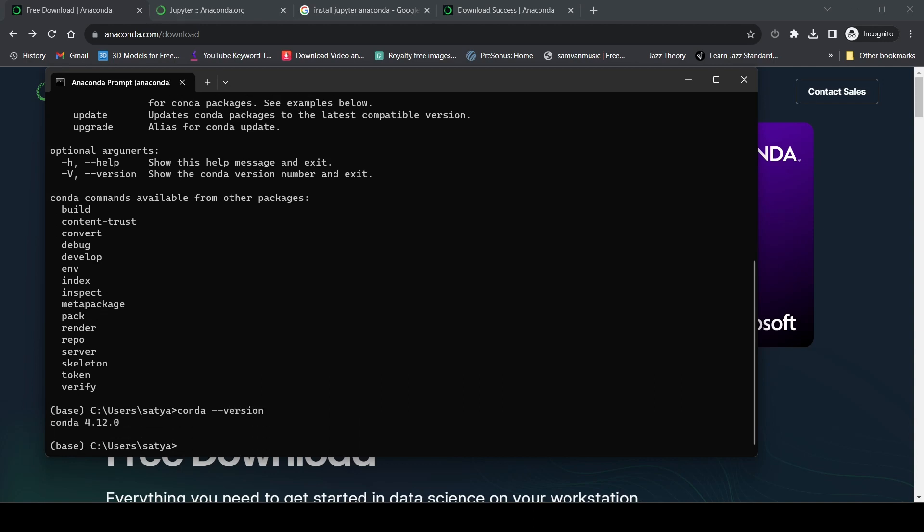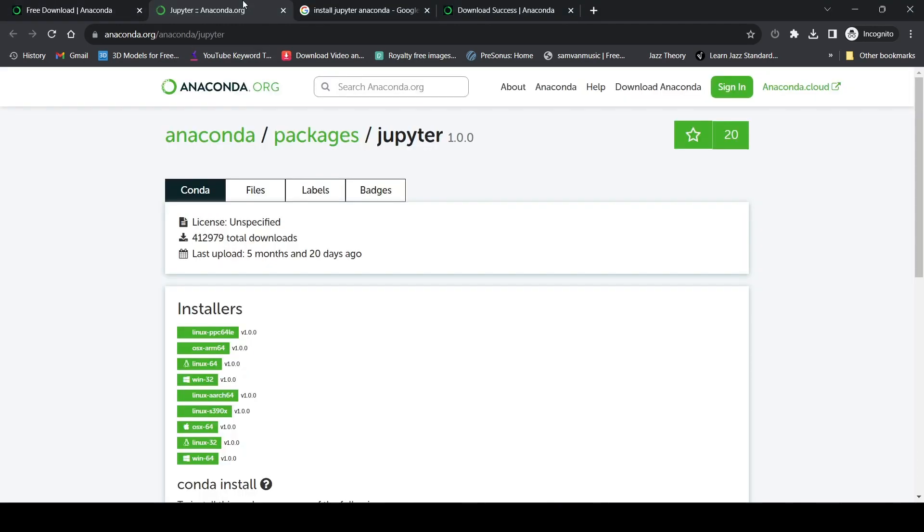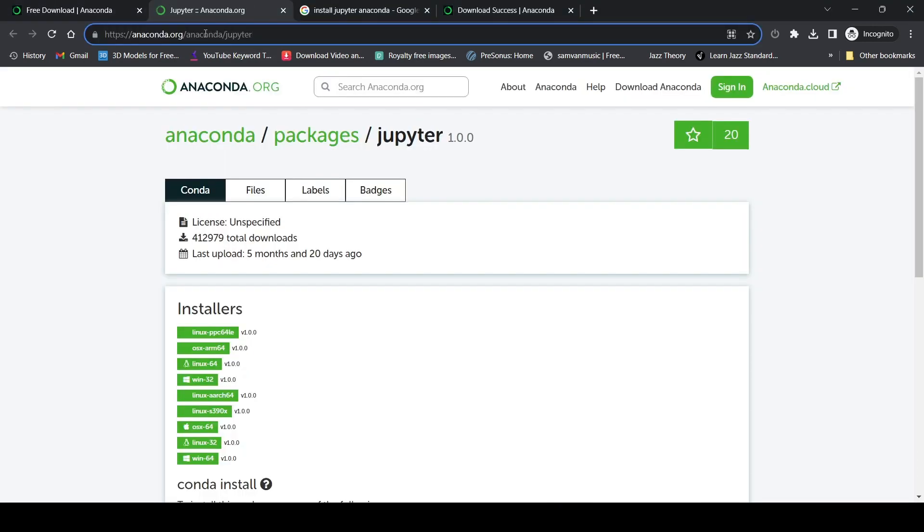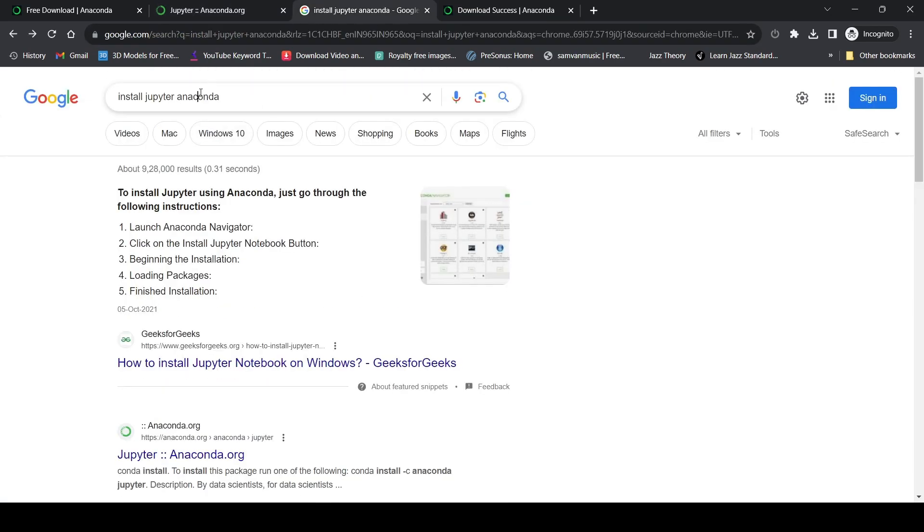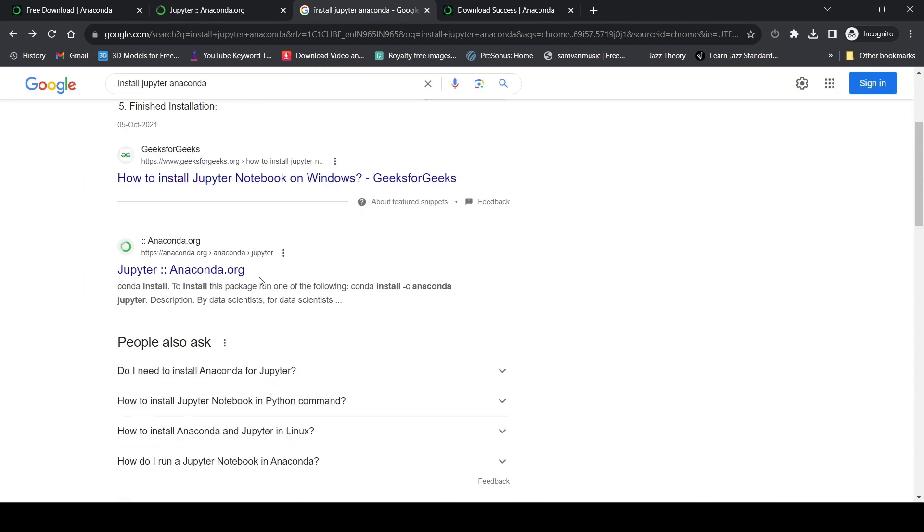Now we know Anaconda has been installed. Now we'll install Jupyter. For instructions you can go to anaconda.org/anaconda/jupyter, or just type in 'install jupyter anaconda' and click on this link.